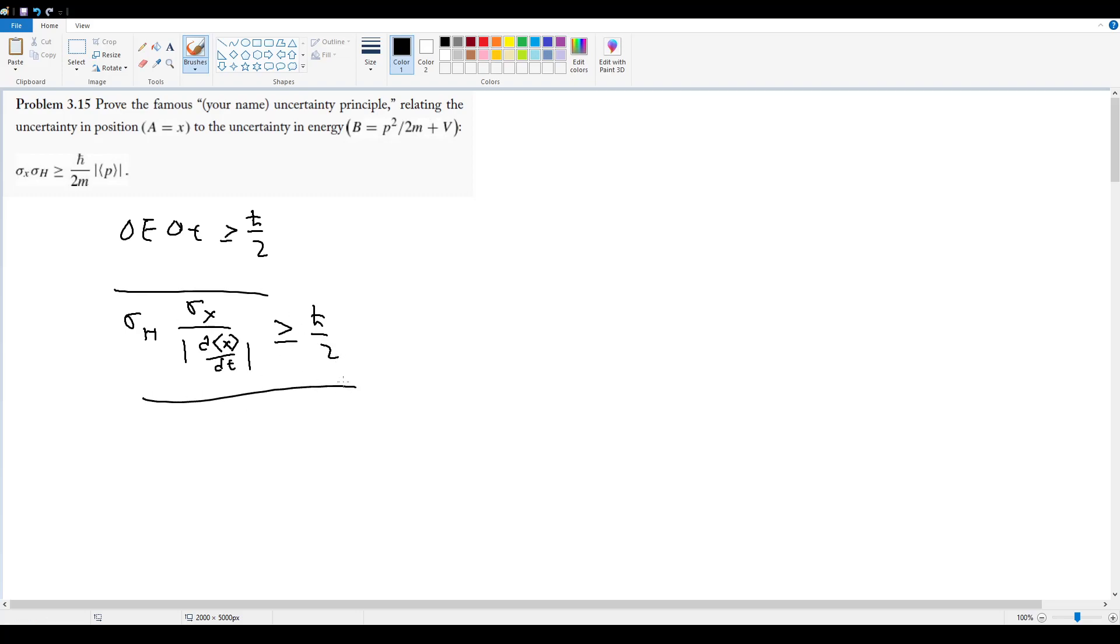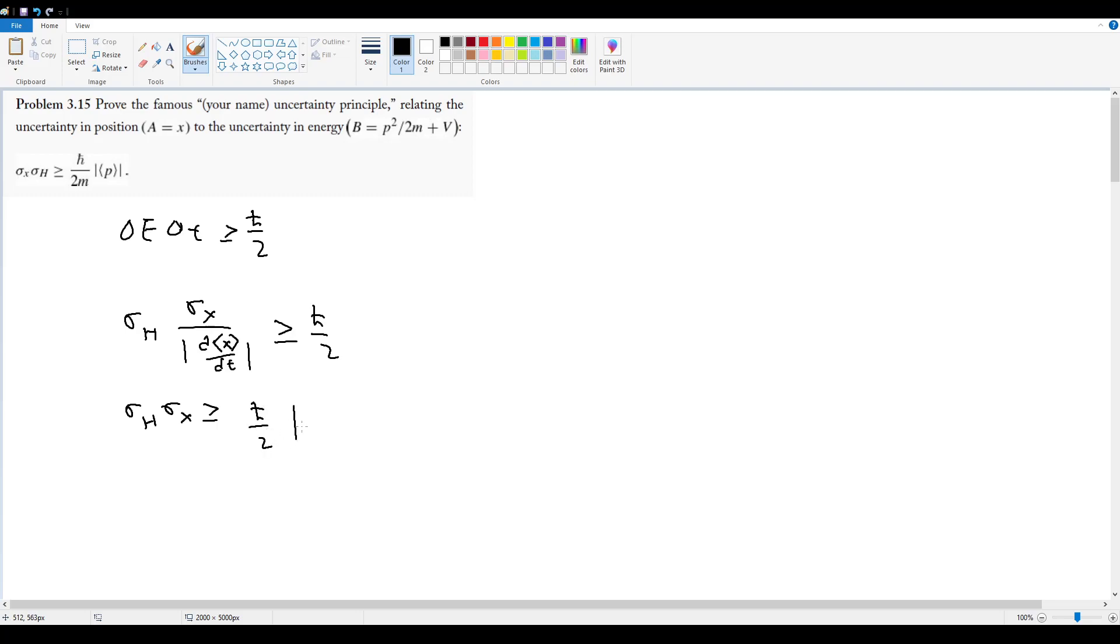So in that case, we can just move this over to the right. σ_h σ_x is going to be greater than or equal to ℏ over 2 times the magnitude of d expectation value of x with respect to time.